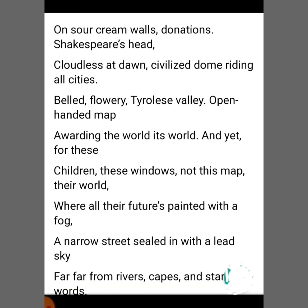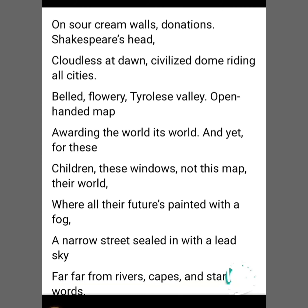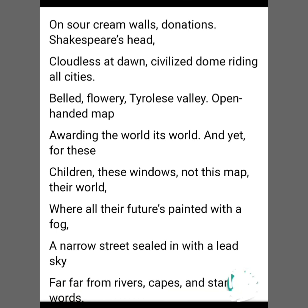Stars of words means education. Their world outside the classroom opens to a narrow dirty street which has sealed their future and their hope. Their lead sky is dark, dull, and polluted, which shows them no hope for their future. Their future is painted with a fog, which shows a very dull and gloomy life with no hope.